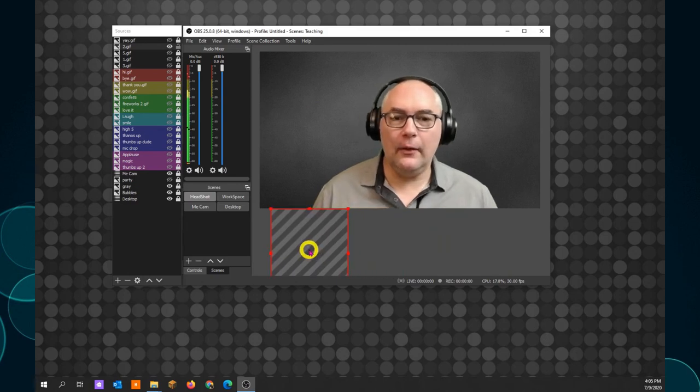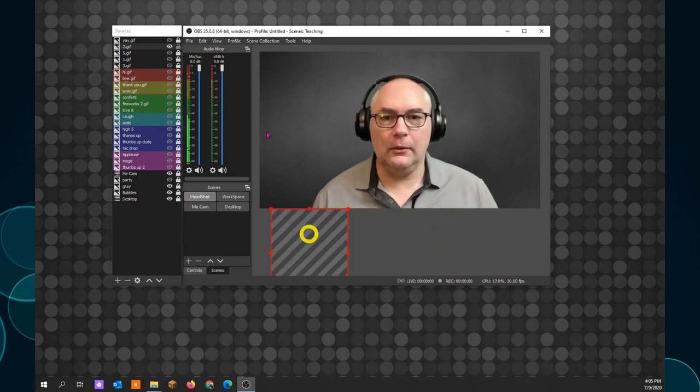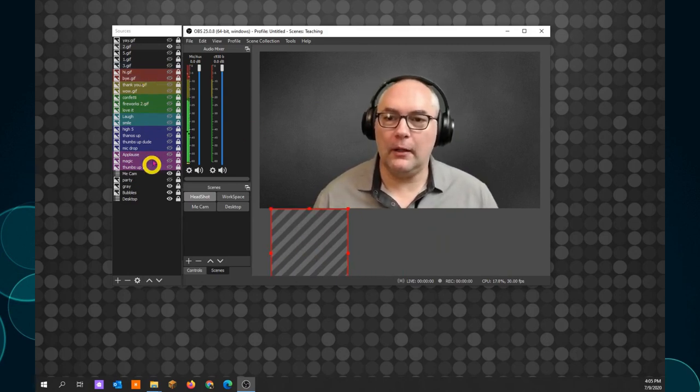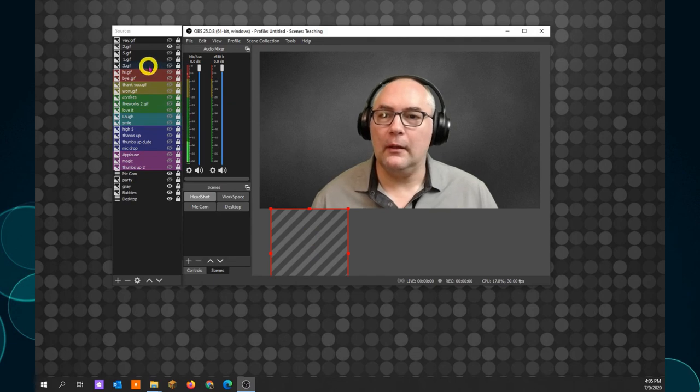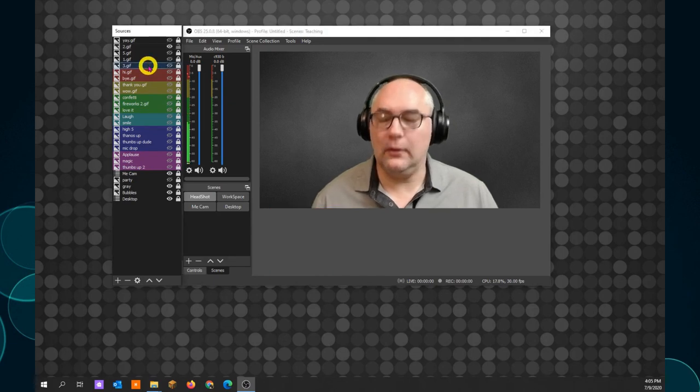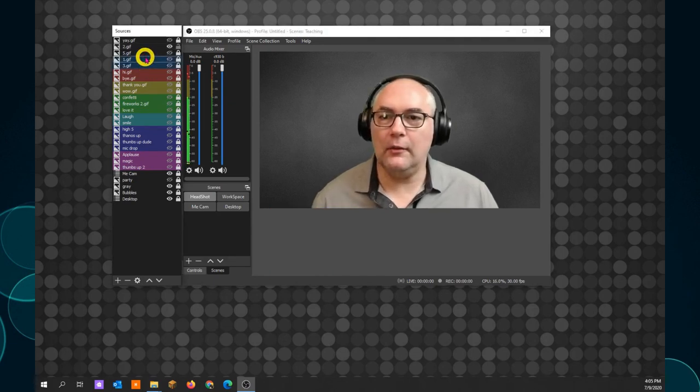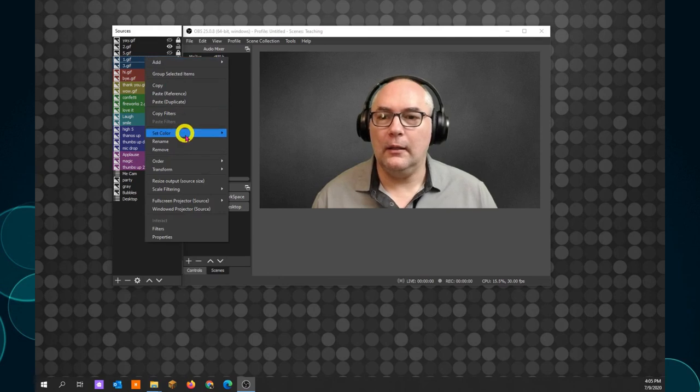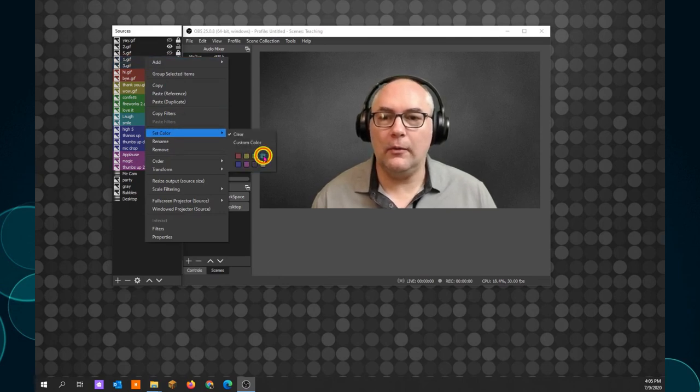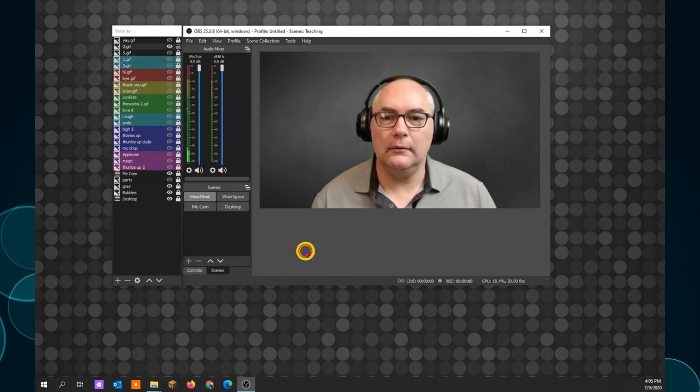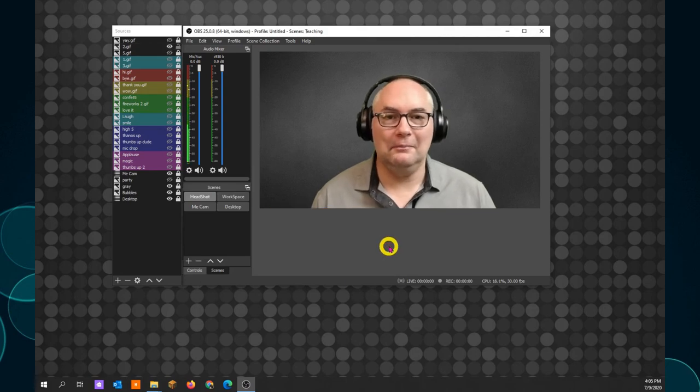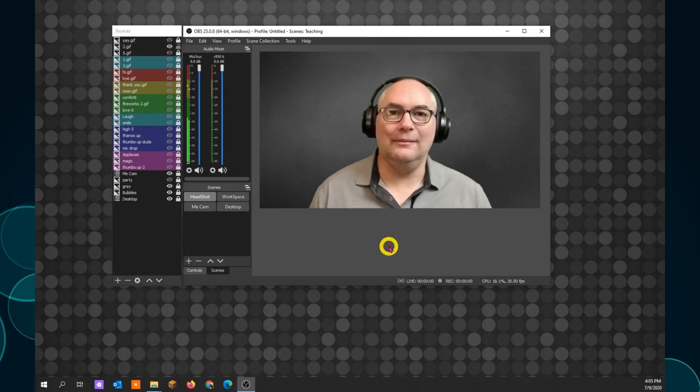The other thing I like to do to make my life easier is you've noticed I have a bunch of colors. That's easy to do. You just click on the ones you change the color for, right click, set color, and we'll go for the teal. Ta-da! Much easier.